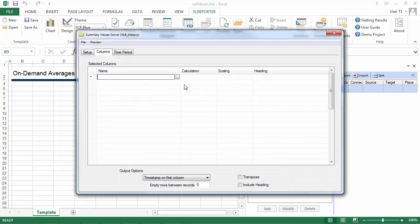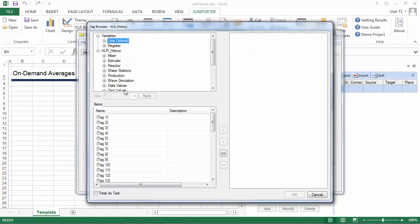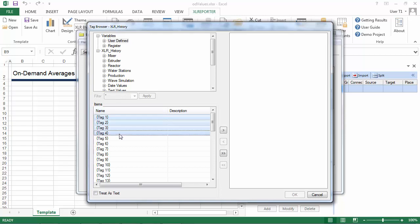On the columns tab of the group, I'm not going to browse to some tags inside the historian. What I'm going to do instead is select some user-defined tag variables here. That way, when the user runs this report, they can select the tags they want each time.